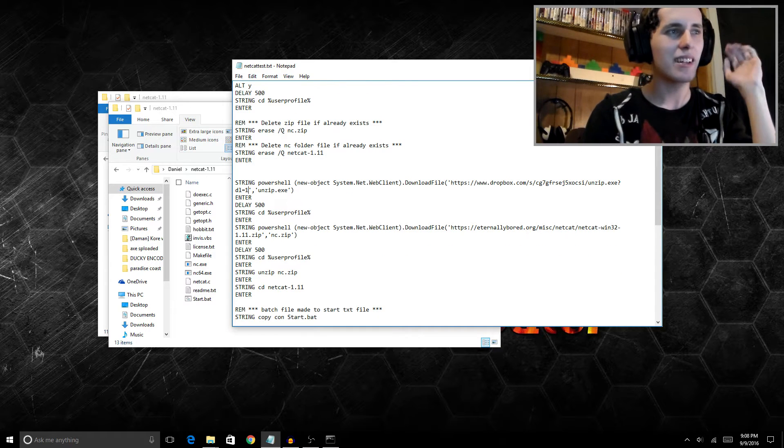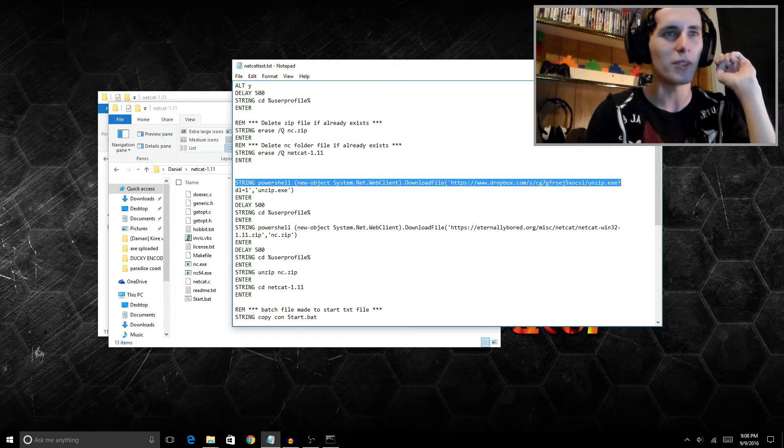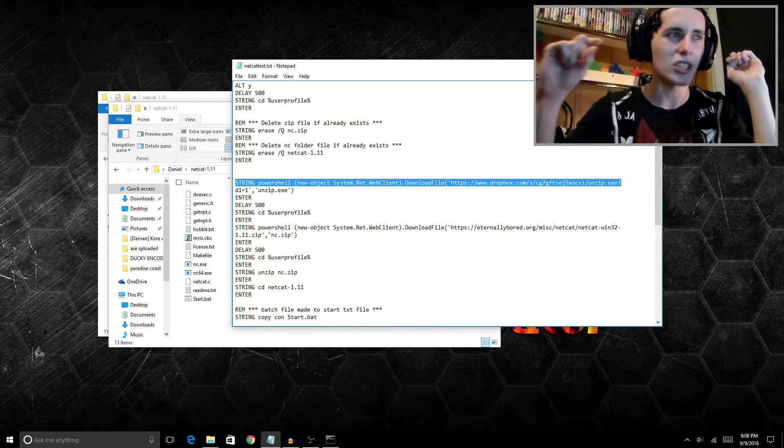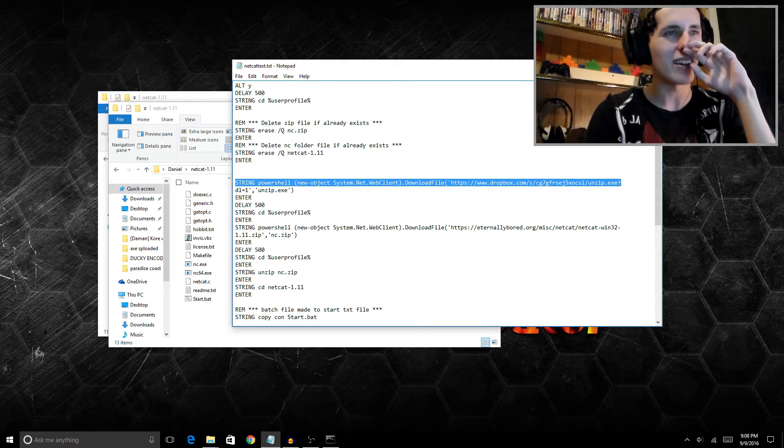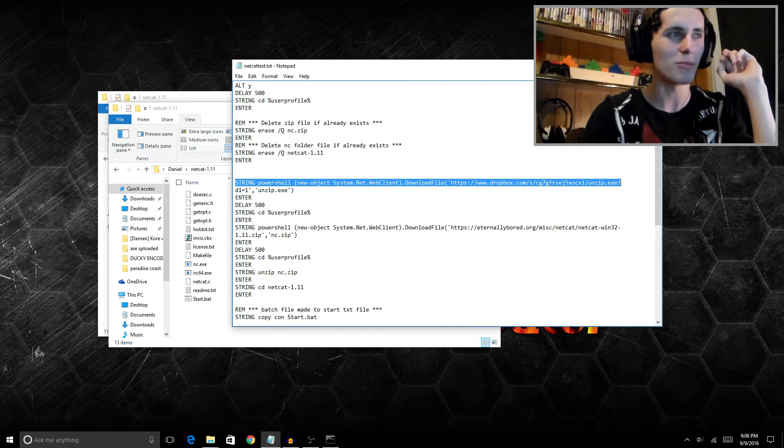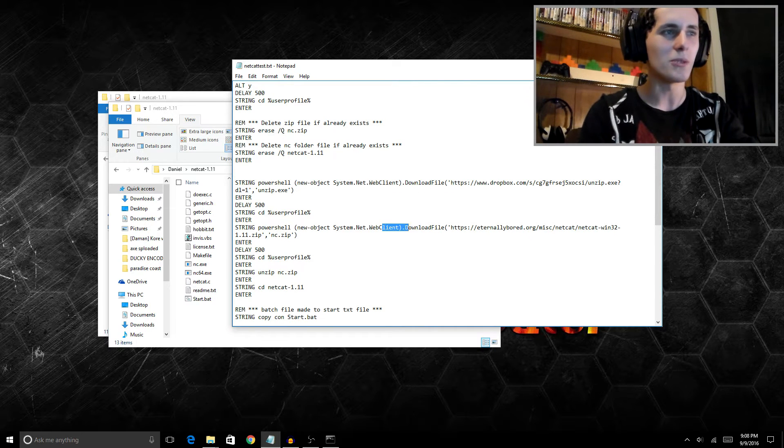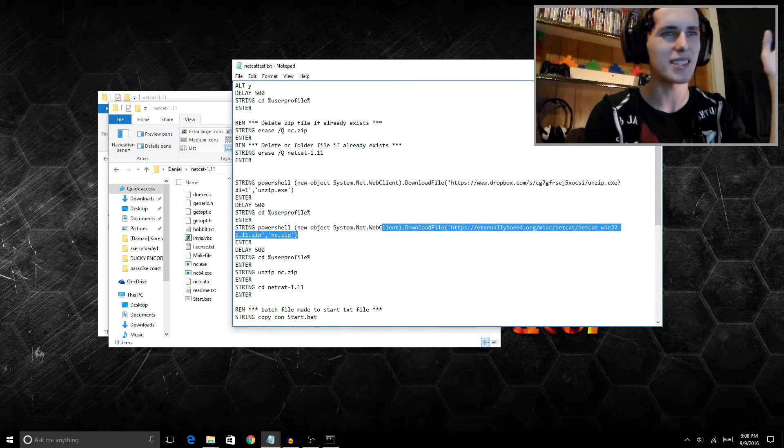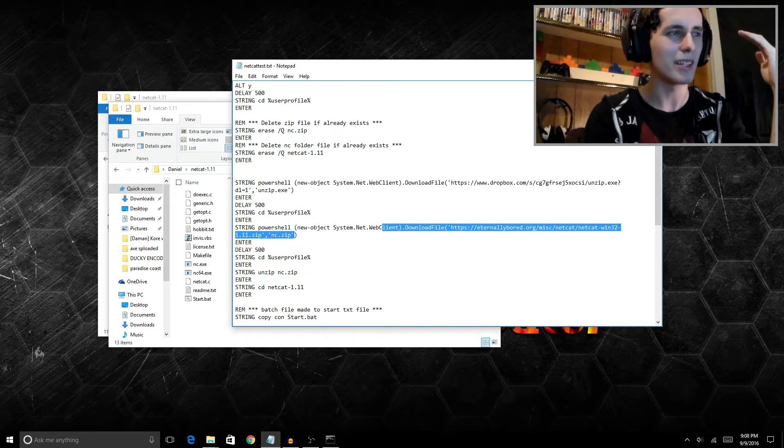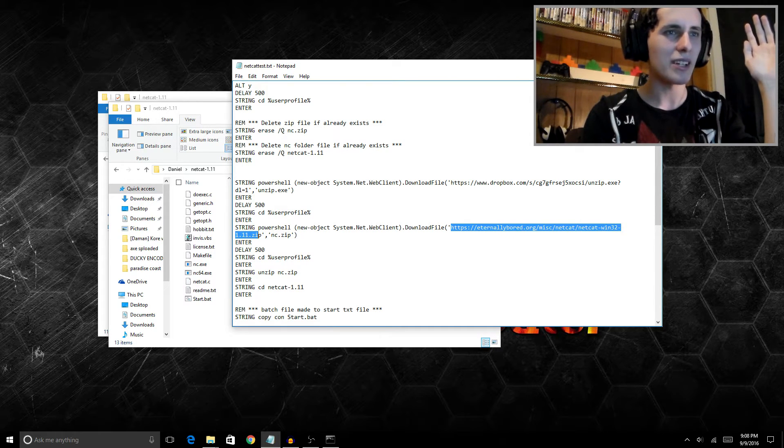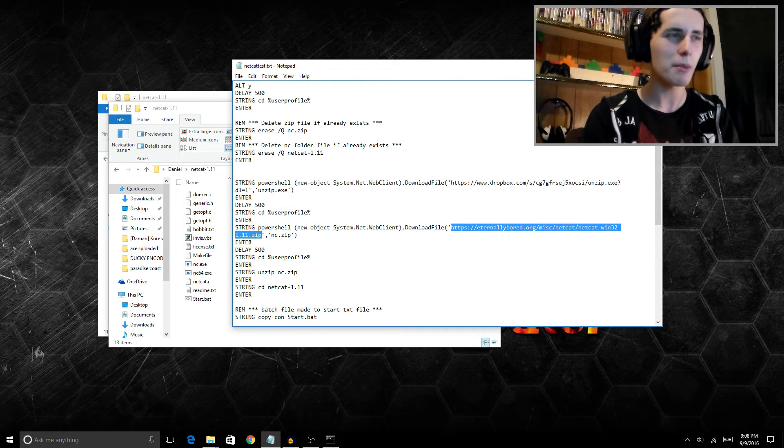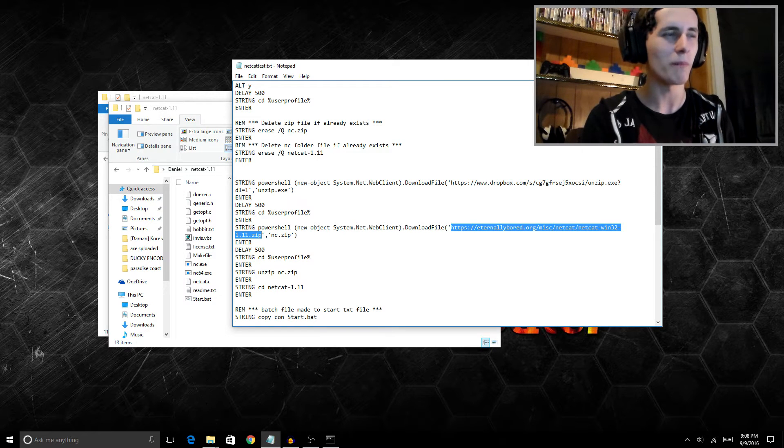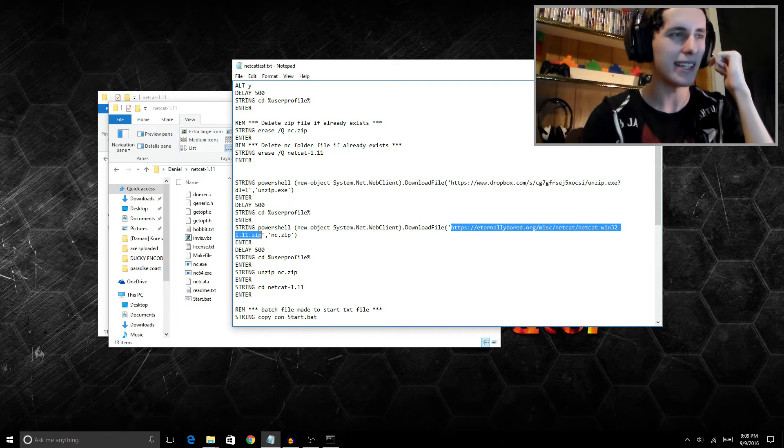Like I said earlier, you can't put netcat in a Dropbox even though it would really simplify things if you could put just the netcat application in the Dropbox and download directly from it. It's flagged on both Dropbox and Google Drive. But if you find a workaround let me know, because this would shorten the code a lot. We download unzip and then we go to netcat's site, which is eternally bored dot org slash misc slash netcat, netcat win32 version 1.11 zip. I'm going to leave this part of the code out and you're going to put your own link in because netcat gets updated quite frequently. So you might have a different version than this. I want you to get the newest version possible, so I'm going to leave that part of the code out.